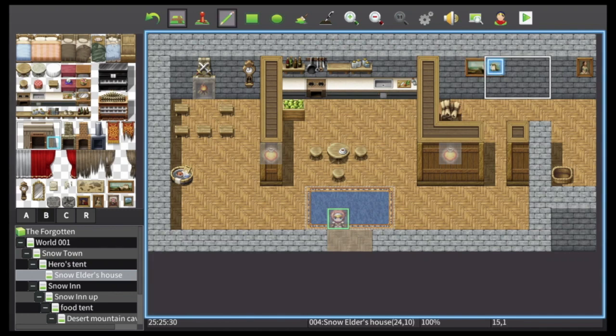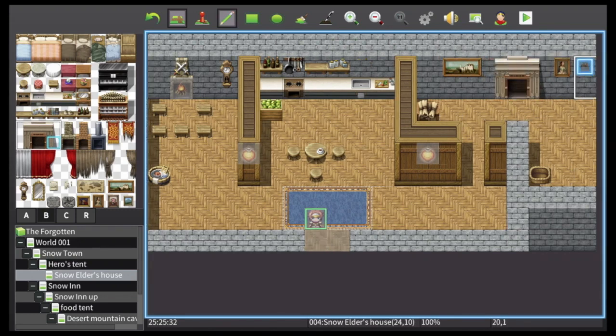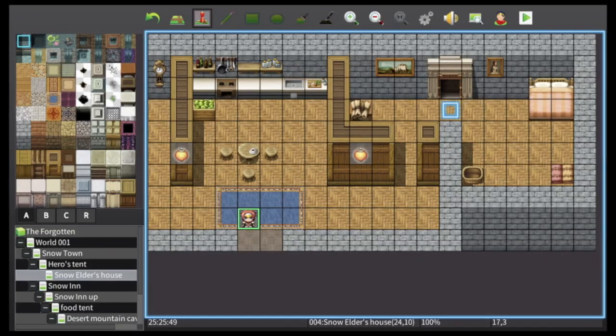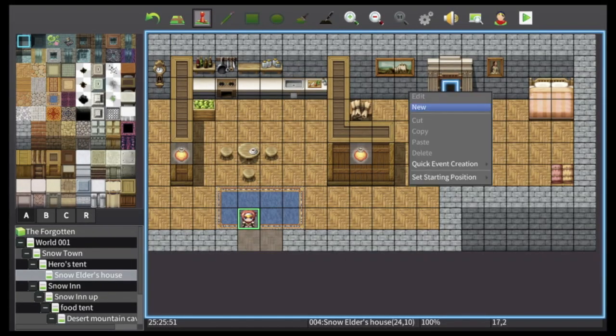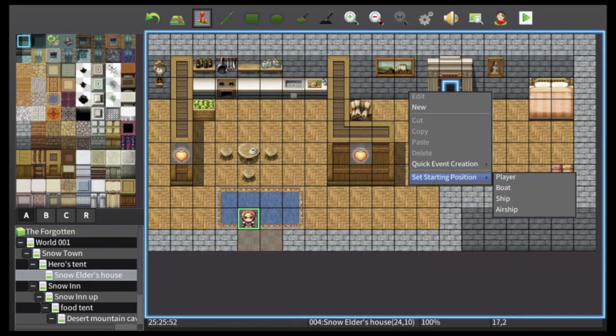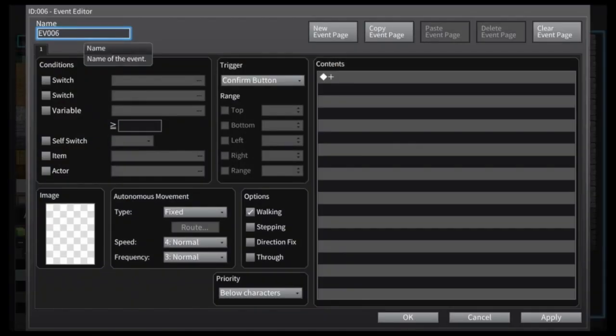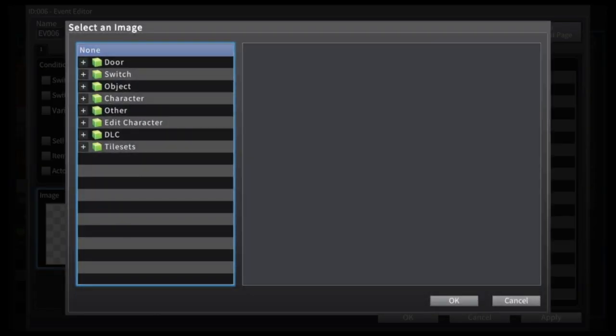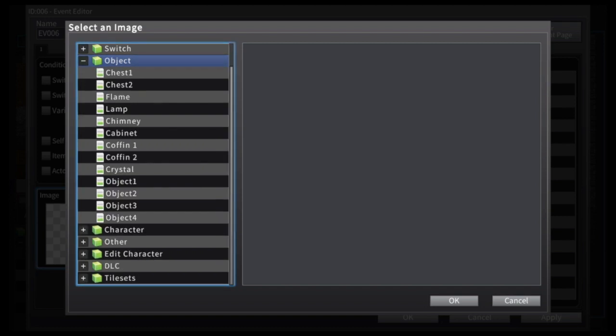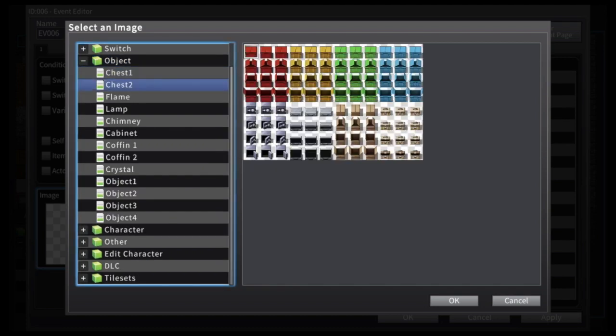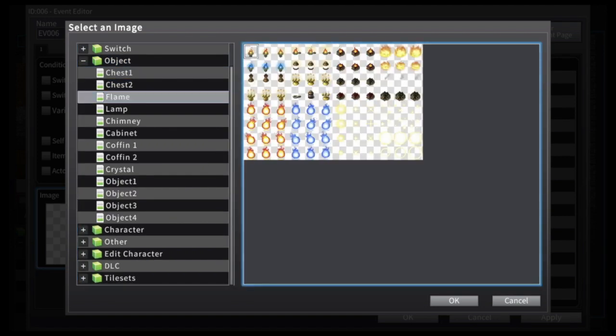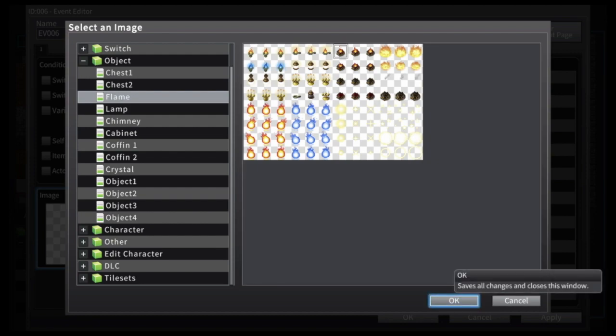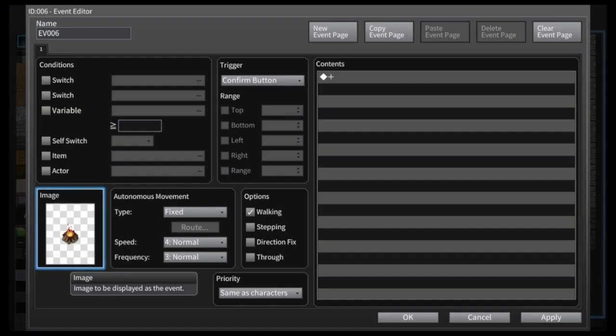...the fireplace, just drop that in here. I like to put it up against the wall, so we're gonna switch to editing mode or event mode and we're just gonna start a new event. Very simple: drop down to image, go into object, and we'll find our flame. Let's go for the basic fire pit and then select OK on that.